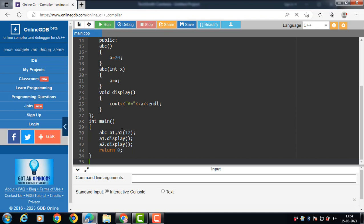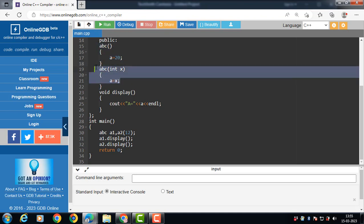When object a2 is created, the second constructor is called since we have passed 12 as an argument. This constructor initializes a to 12. Then we have a display function — a normal member function of the class, called using the object followed by the dot operator. When we have more than one constructor in a class with the same name but a different number of arguments, this concept is known as constructor overloading.